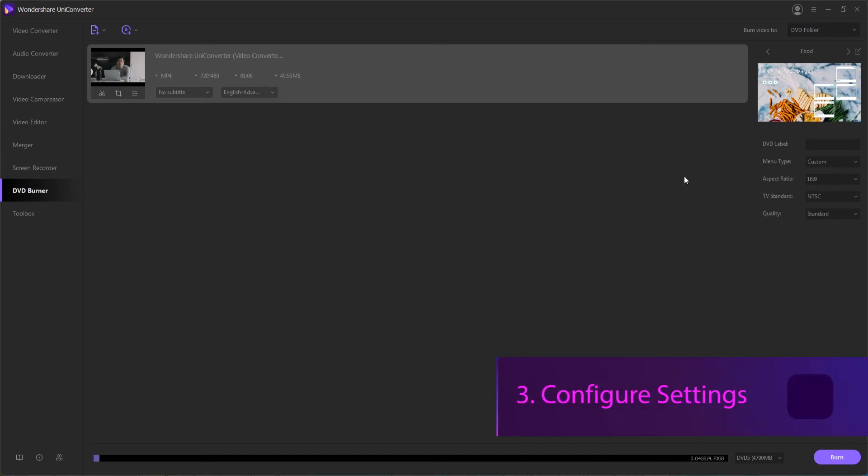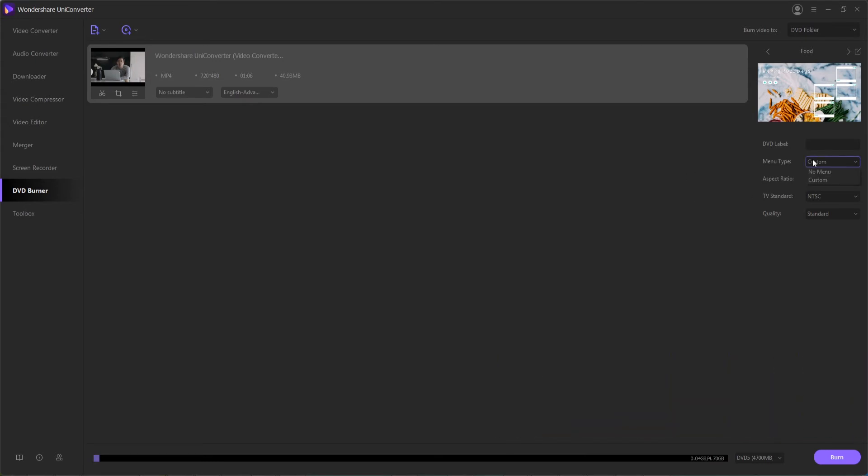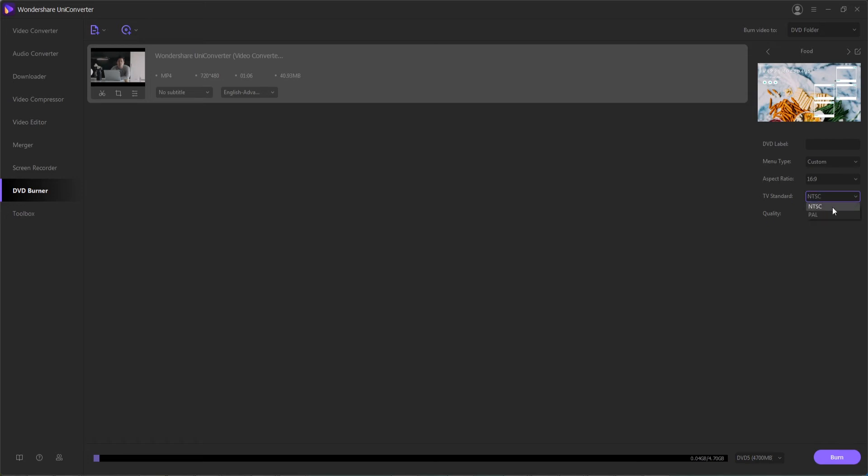Step three is to then configure our DVD settings before we burn. So we can set up whether or not we want a menu or no menu. We can select the aspect ratio, whether it's standard or widescreen. If you live in a country that requires a certain TV specification, you can set it to NTSC or PAL. And then finally we can select from different quality presets for the DVD itself.